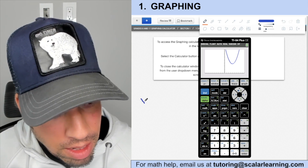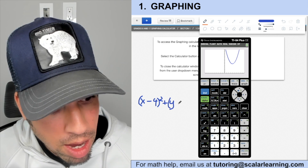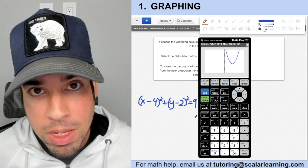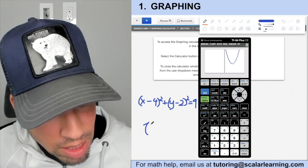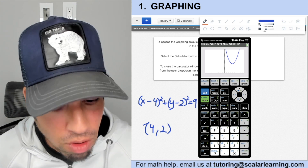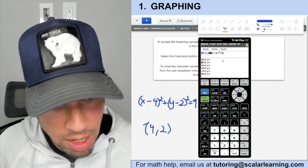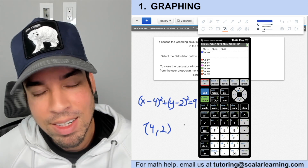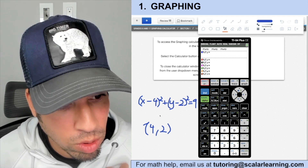You can also graph circles, though it's a little tricky. For example: (x − 4)² + (y − 2)² = 9. In standard form this is a circle with center (4, 2) and radius 3. The problem is the calculator only takes Y= form, so it doesn't directly accept the circle equation — but there is a workaround.